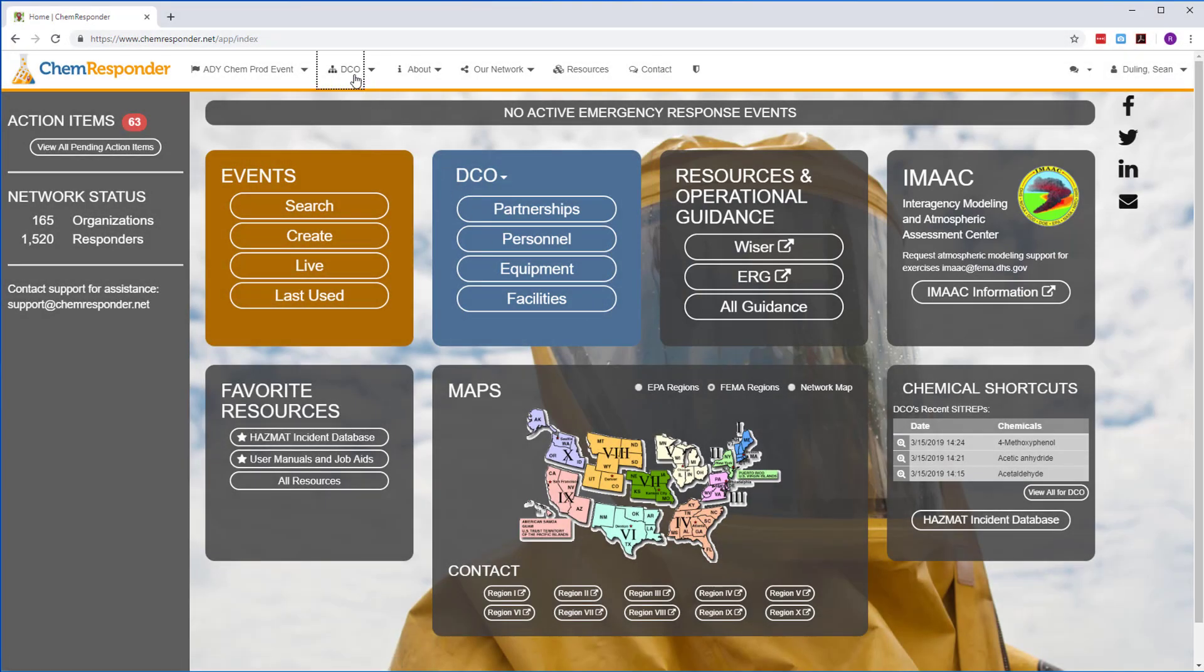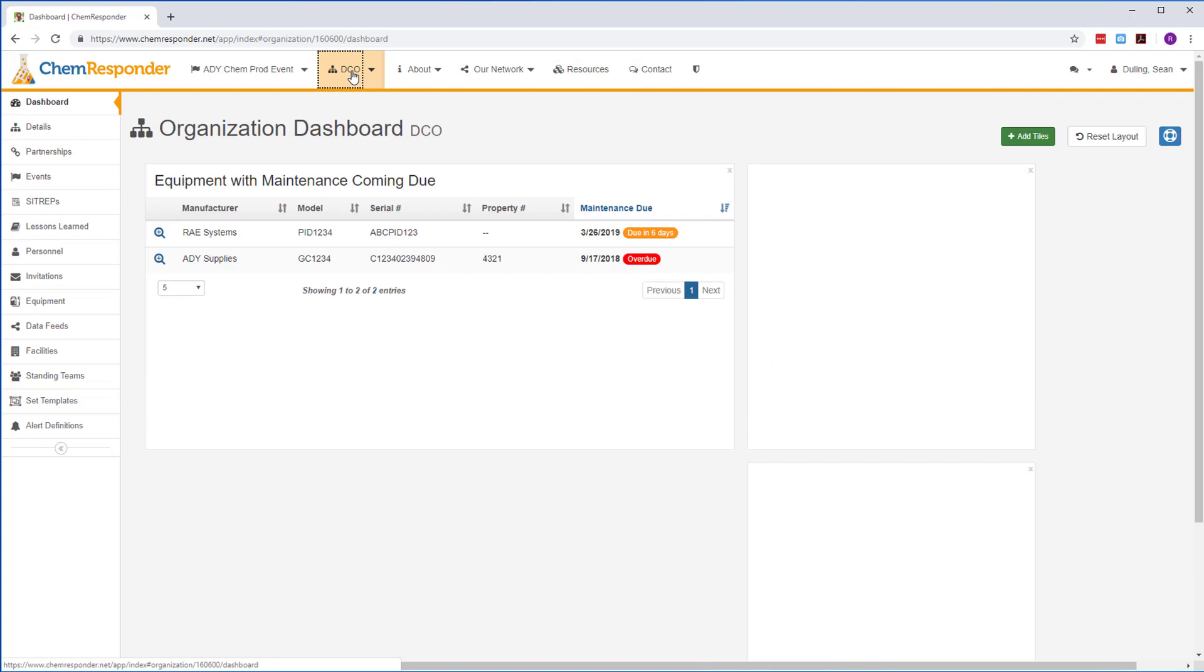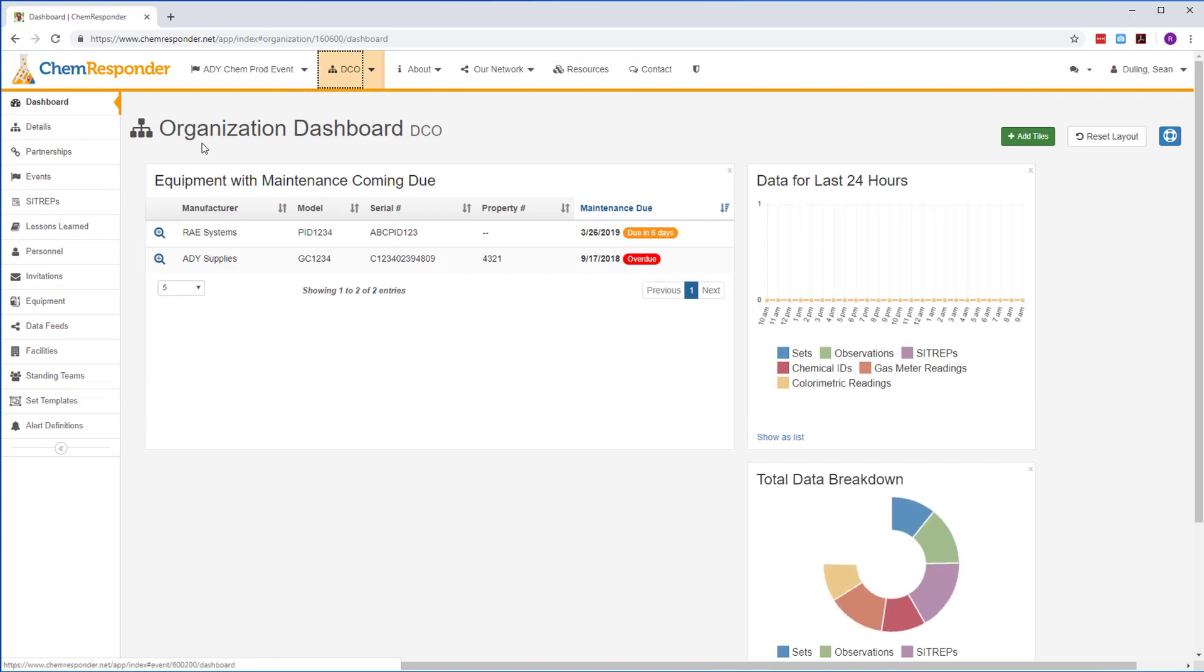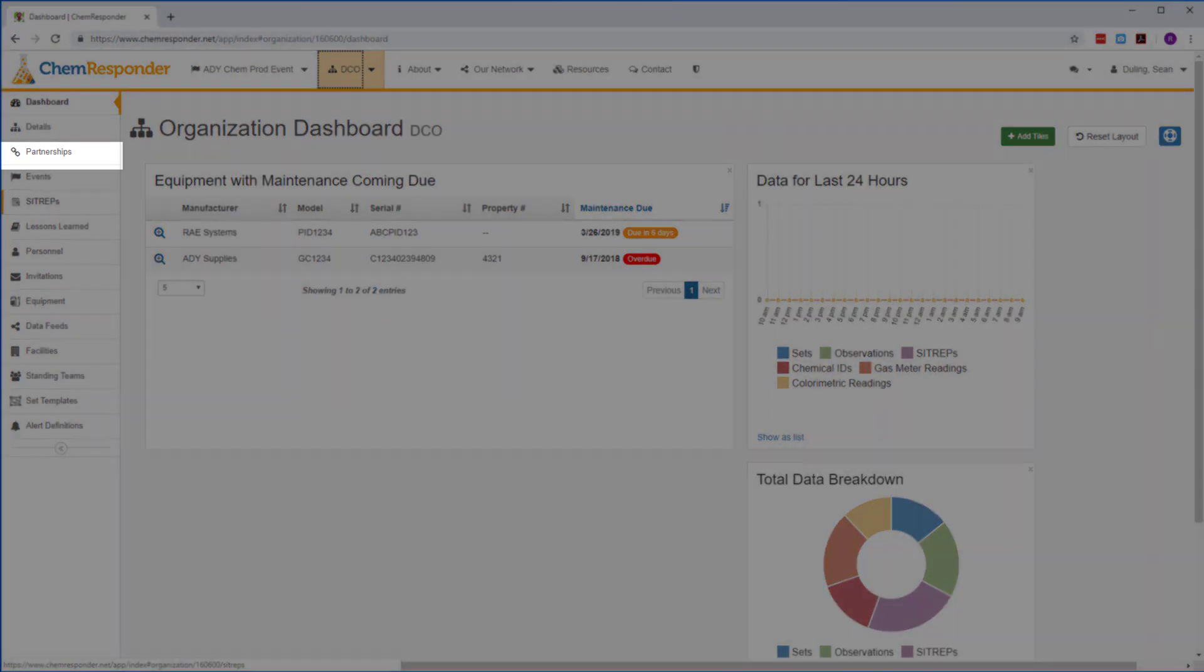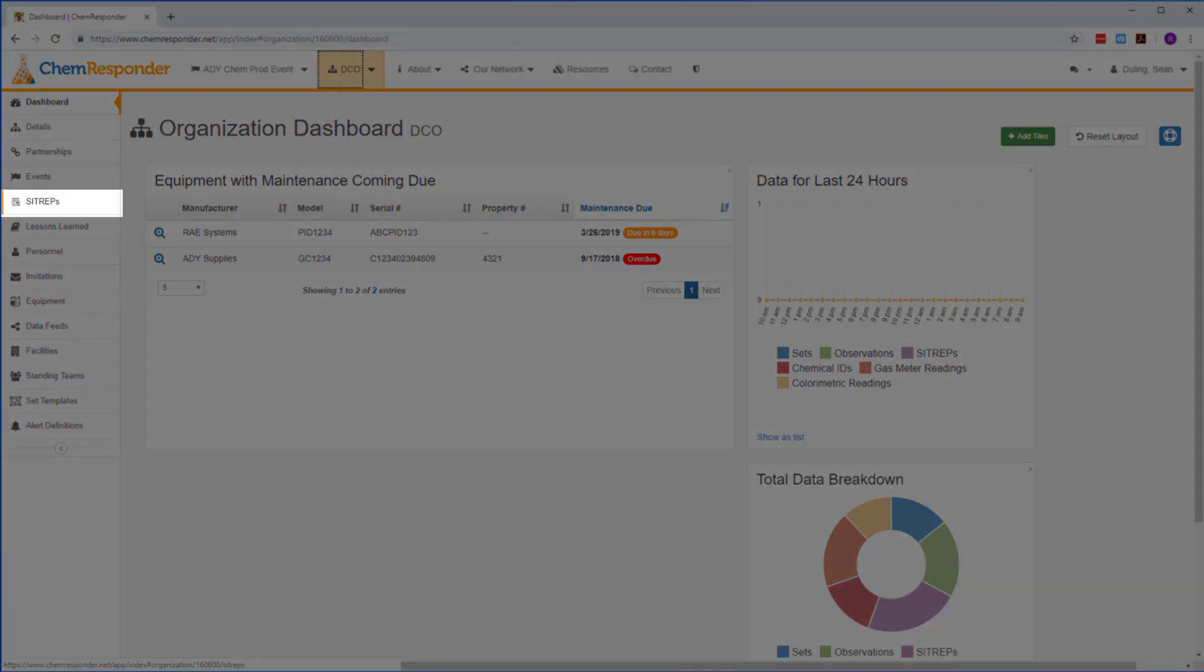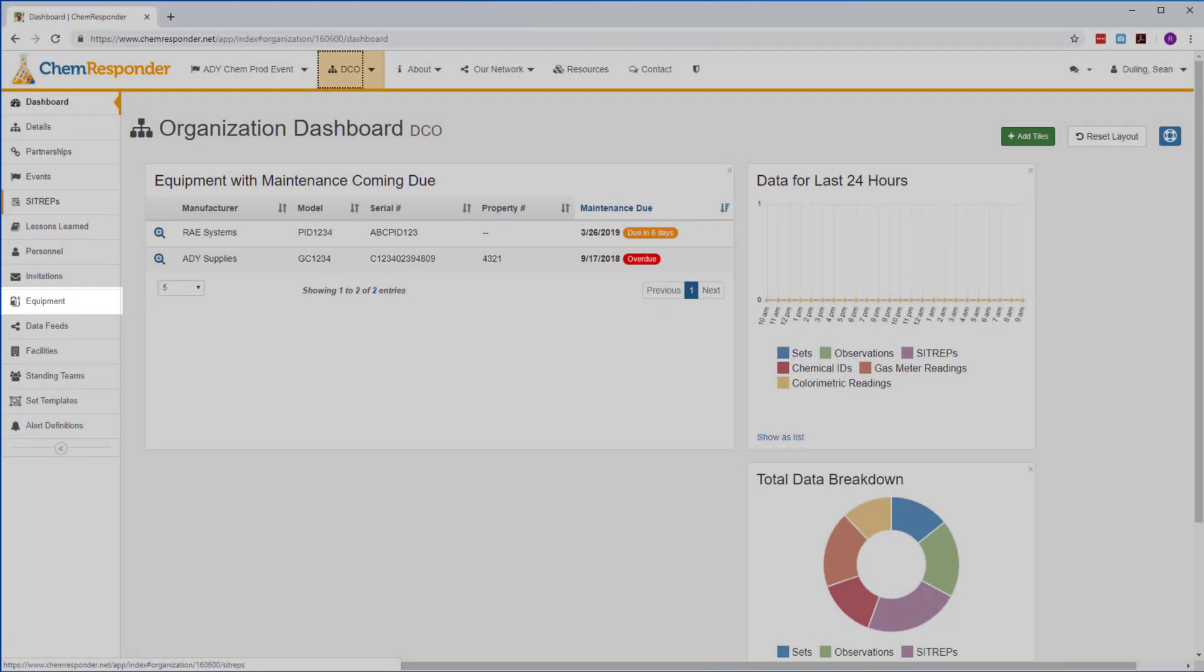In the organization space, you'll use the side navigation to manage elements for your organization like partnerships, SITREPs, equipment, and much more.